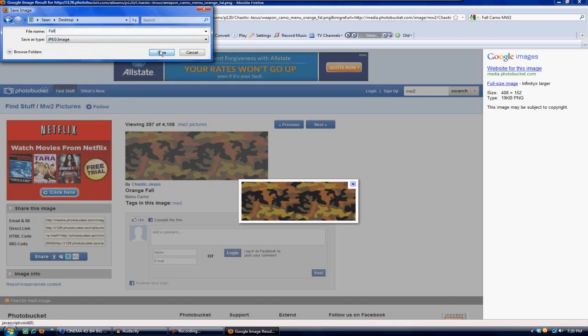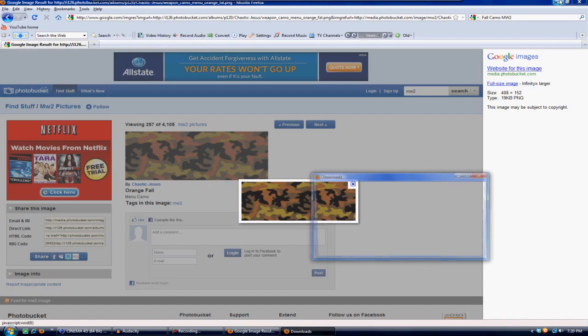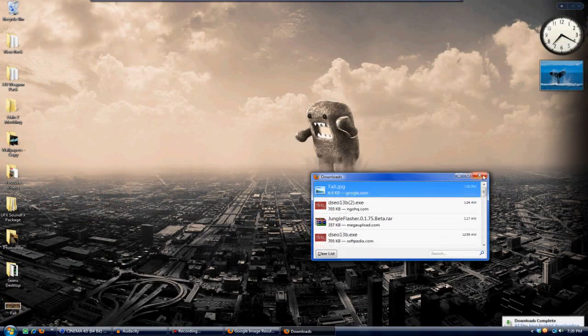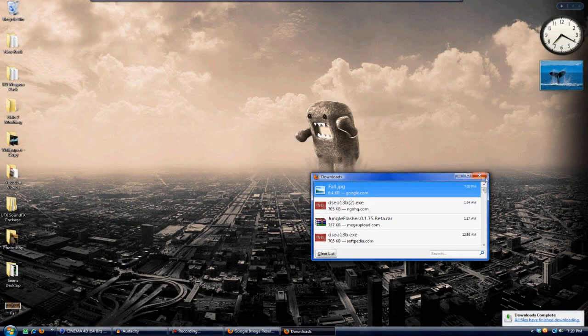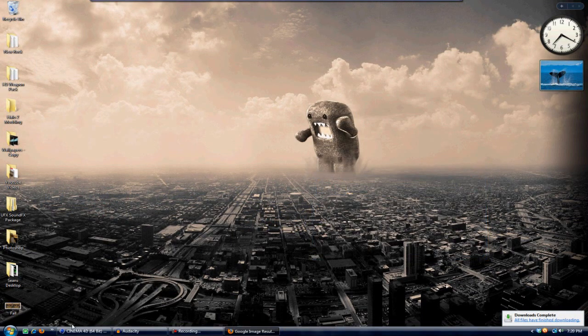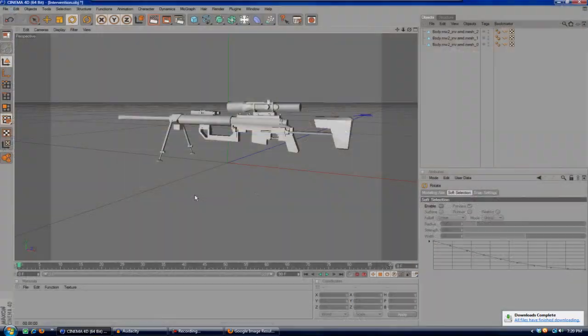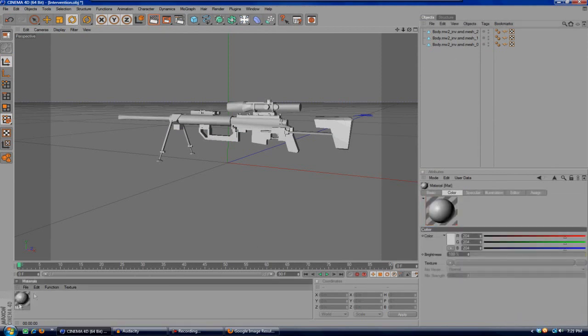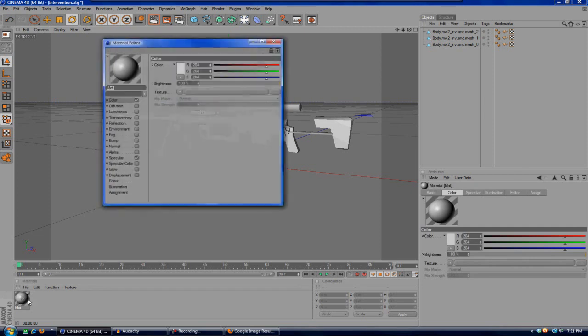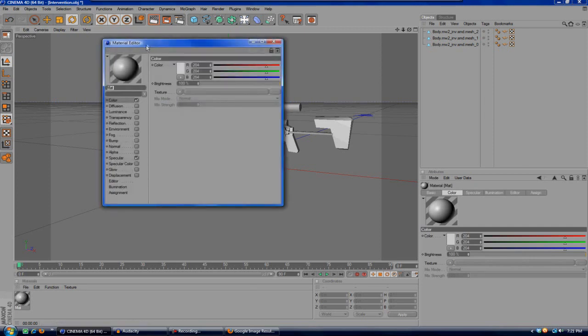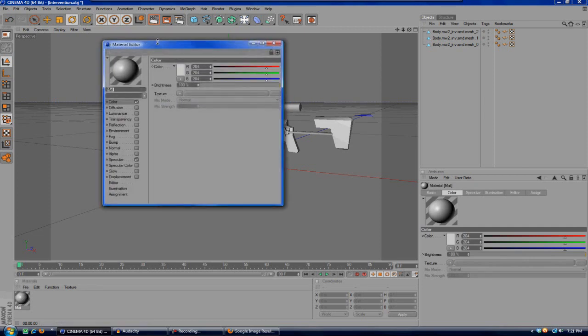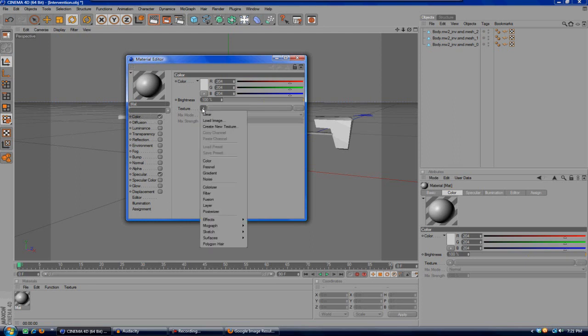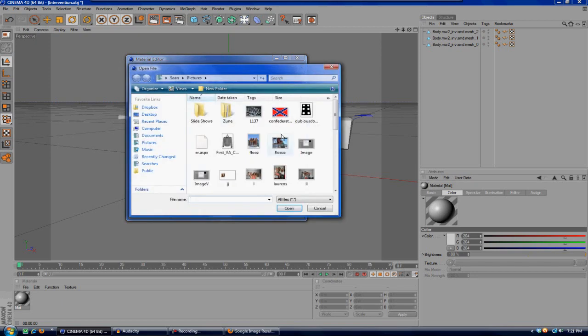You'll save it to your desktop and name it 'fall' and hit save. And once that's downloaded you will go back in Cinema 4D and you will double-click on the material section and create a new material. Double-click on the material to open up the editor and then make sure you're on the color tab.